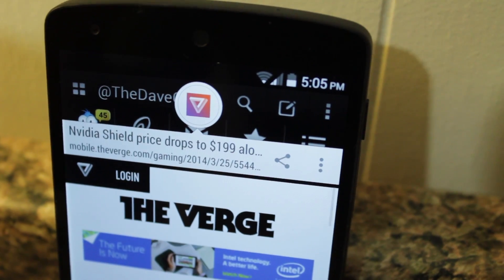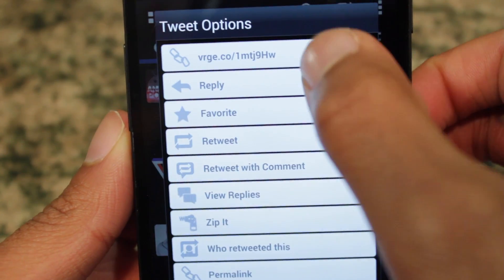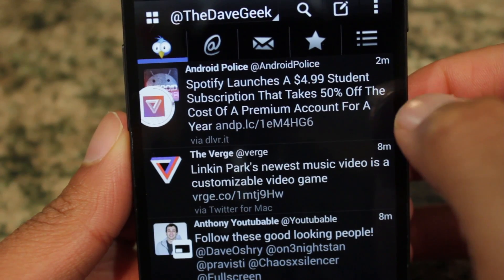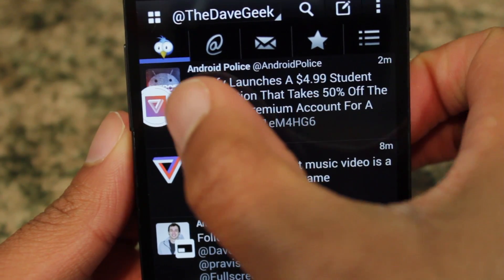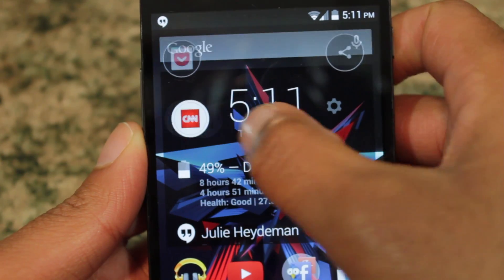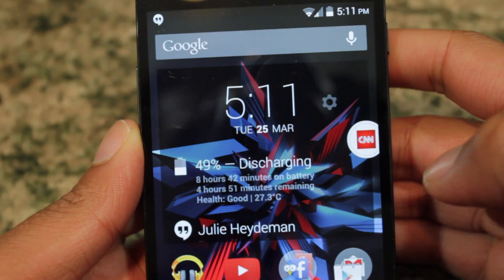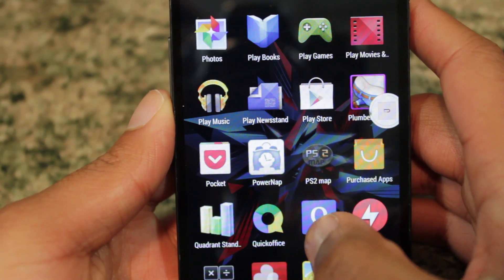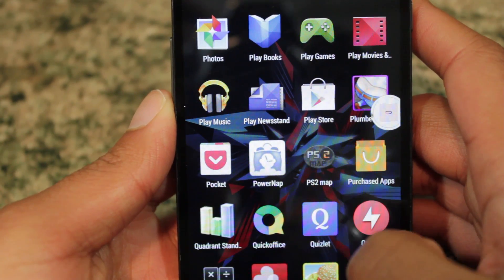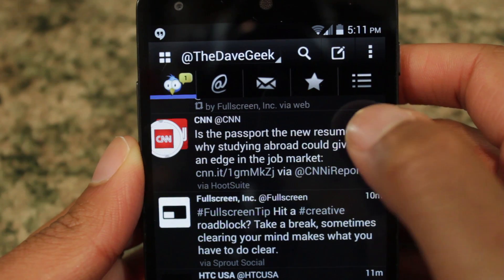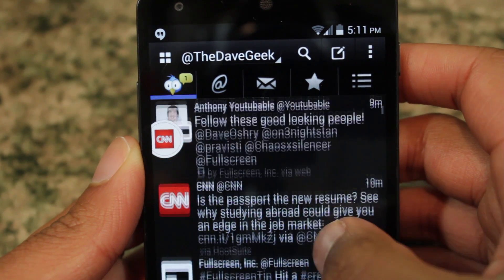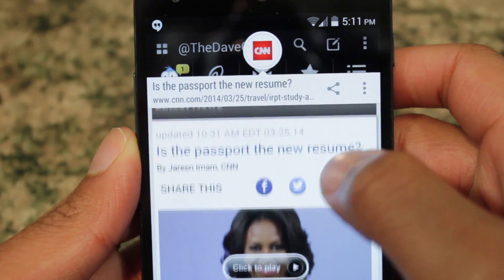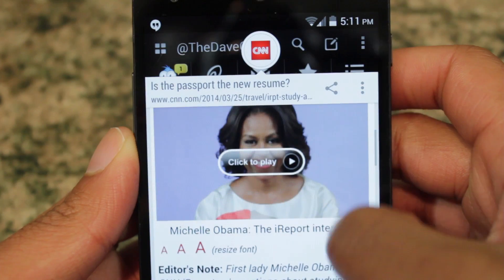Link Bubble uniquely redefines the way in which you browse webpages. Whenever you open up a link, a chat-head style bubble will display. You can freely move the bubble to any edge of your device that you wish, and it will remain visible even within other applications. When you want to see the actual page, just tap on a bubble, and a mini window will pop up allowing you to scroll through the page.